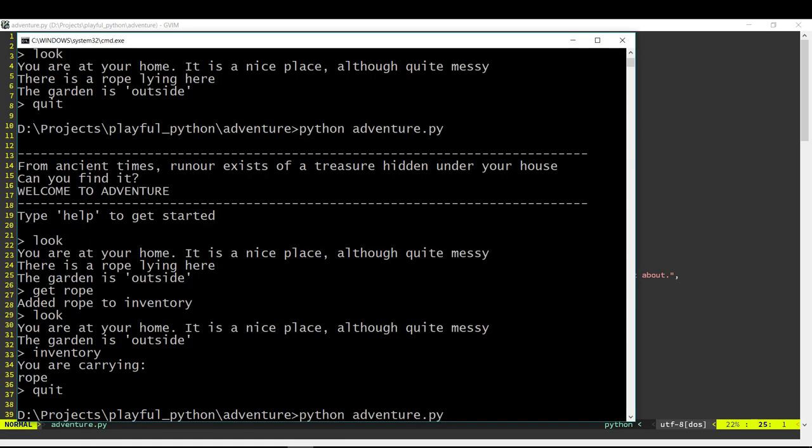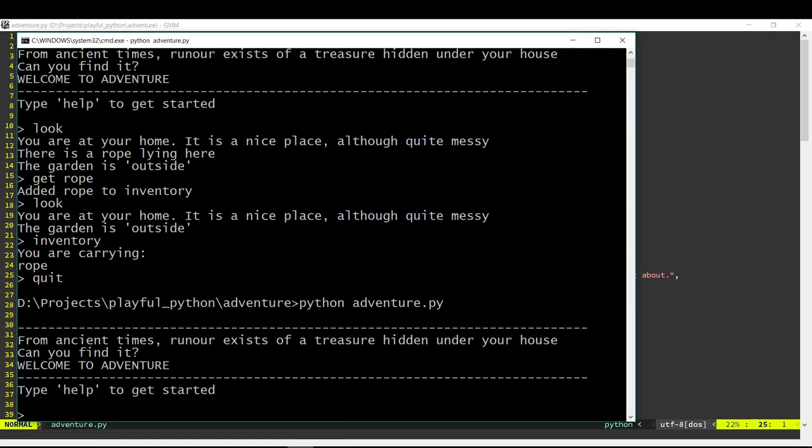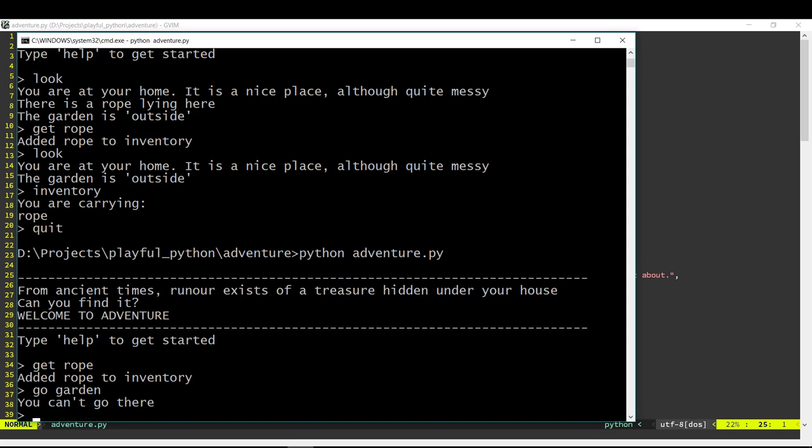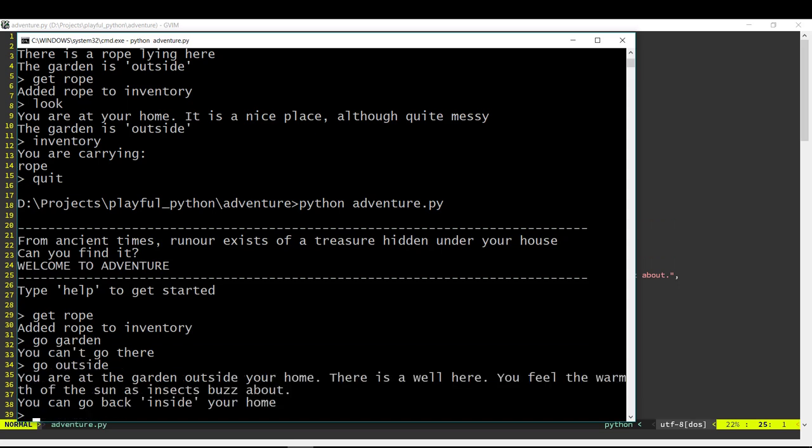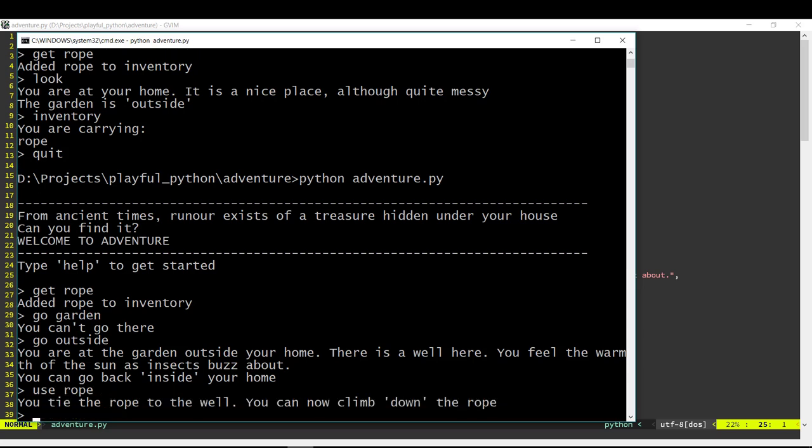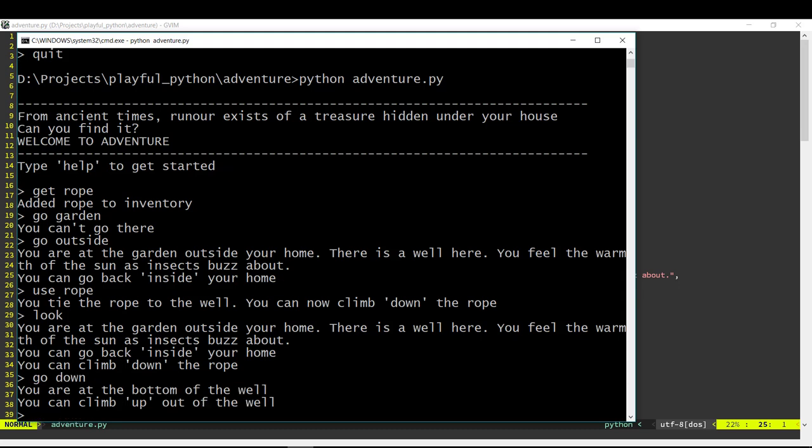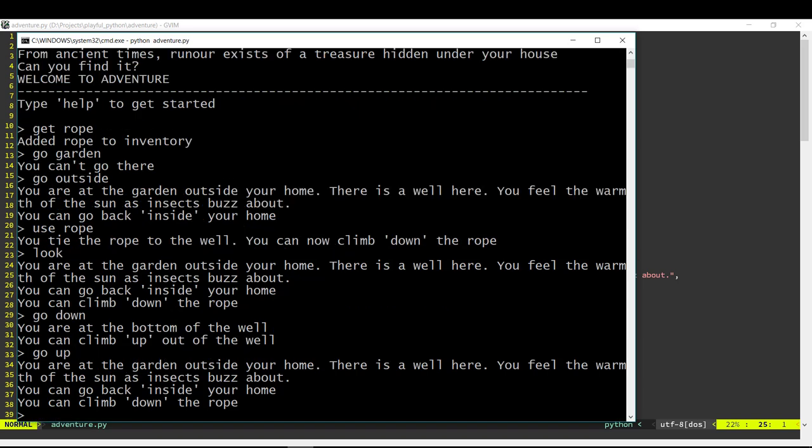Let's try this out. Okay, so first I get the rope, then we go to the garden, go outside, and let's say use rope. So now it says you tie the rope to the well. Now if I do a look we can see there is a new exit down there. It says you can climb down the rope. And if I say go down it takes us to the well. And that's a new location.